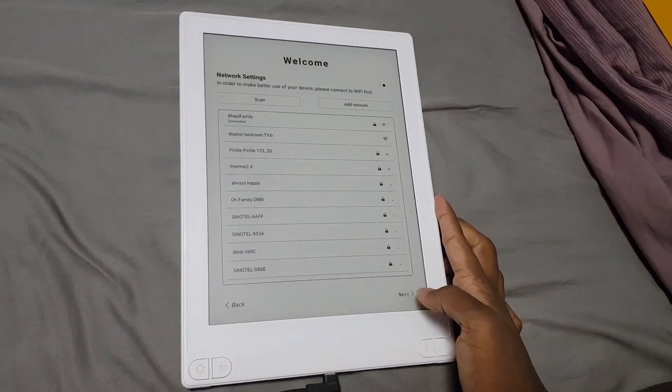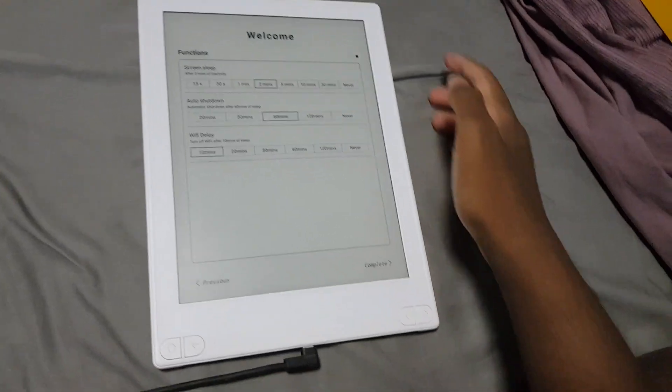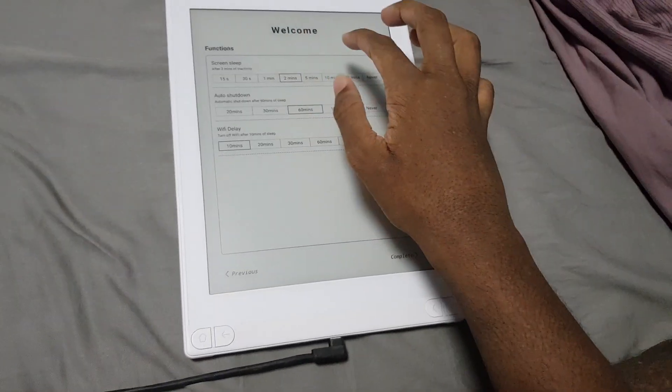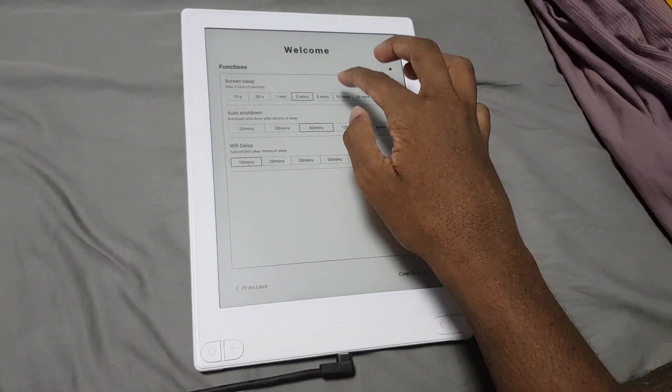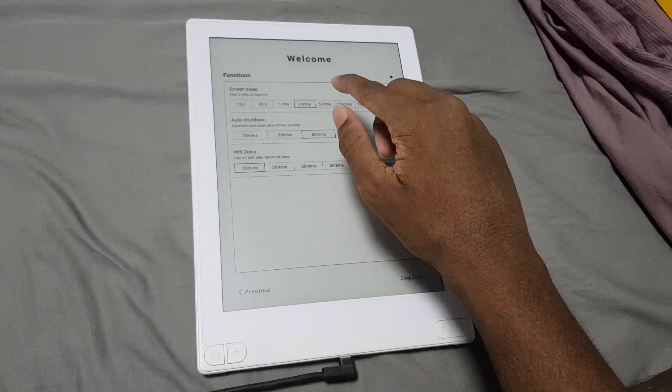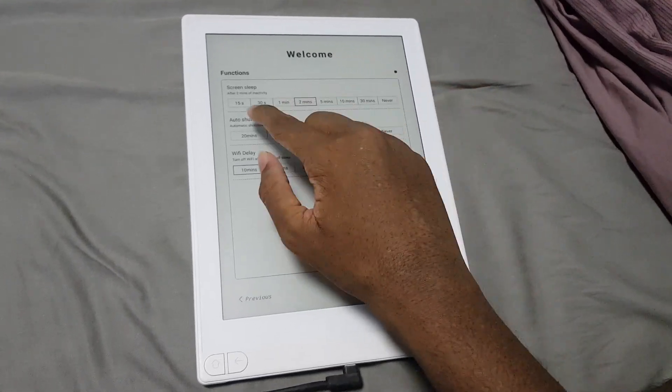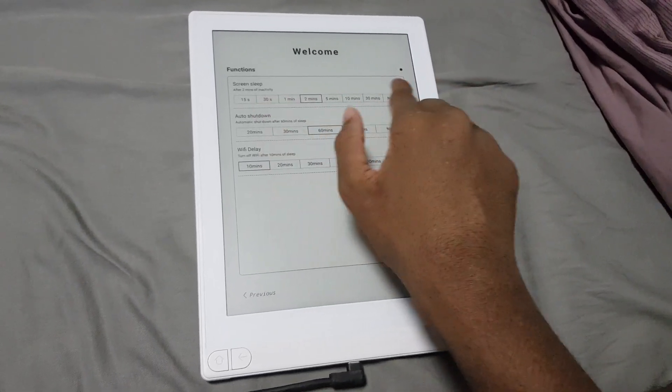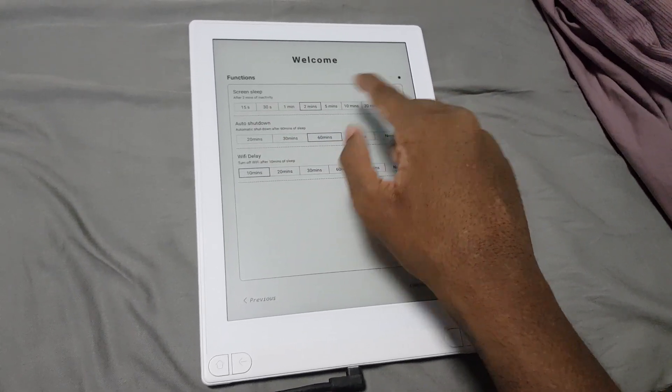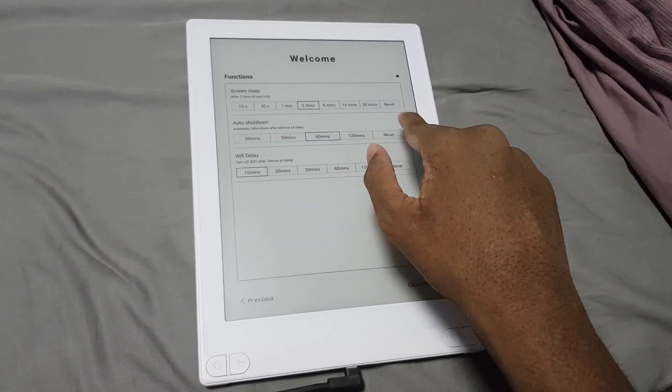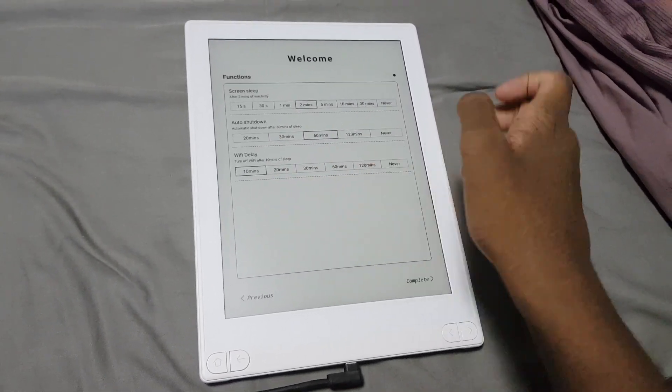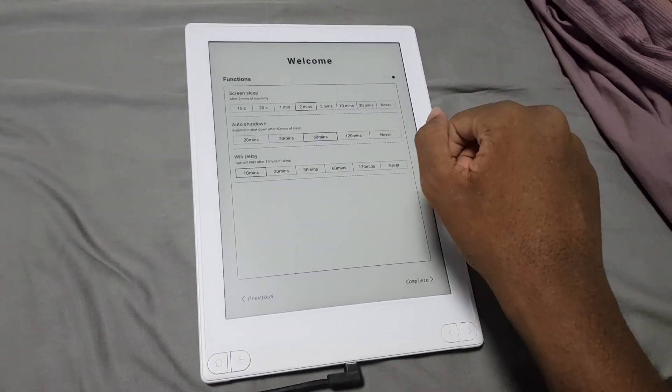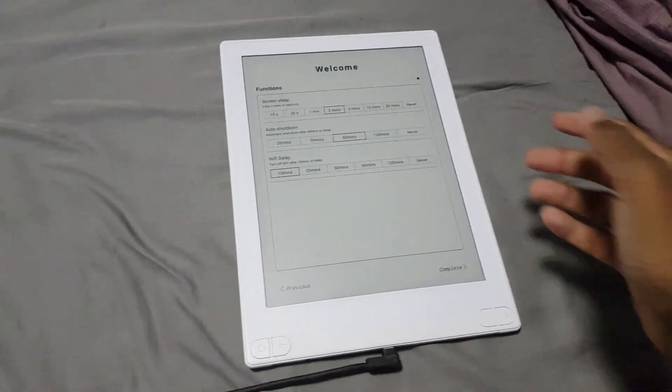Okay, this is not in the stock Android setup for sure. They actually let you configure the sleep delay as well as automatic power off and Wi-Fi power off. Interesting.